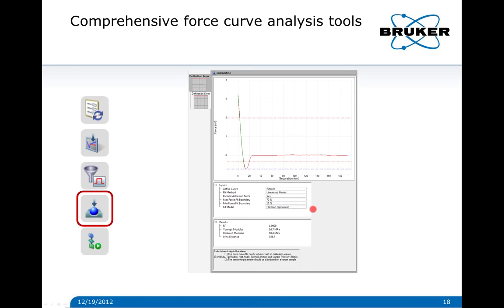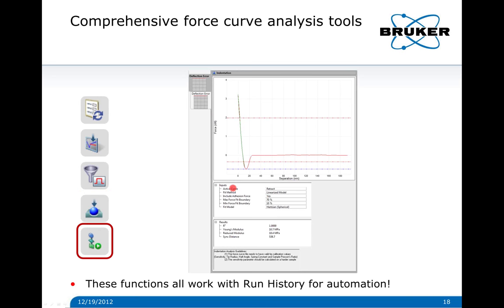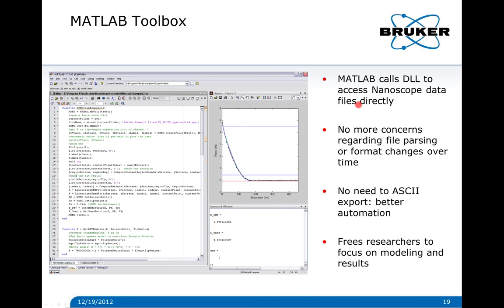For fitting, we're using a linearized Hertzian model and including the adhesion force marked by a blue line — automatically detecting this contact point. We can adjust the part of the curve we'd like to have fit, and we get out the Young's modulus, reduced modulus, and R-squared. All of this works with the run history function, so you can automate through batch processing and do a thousand curves if you want. It basically just takes the time for the system to do the computation.